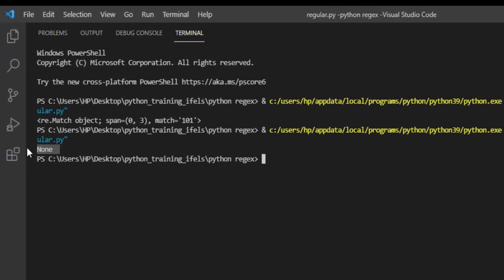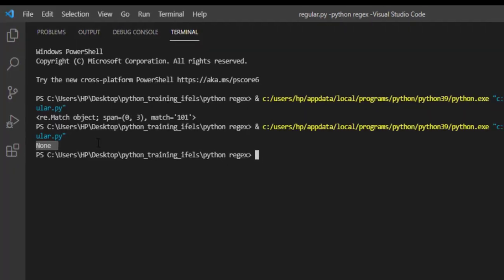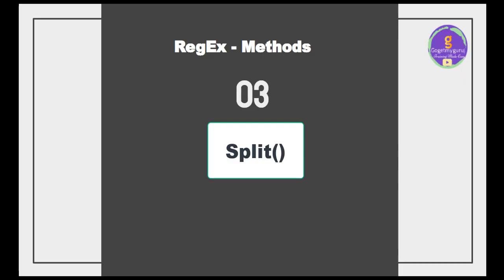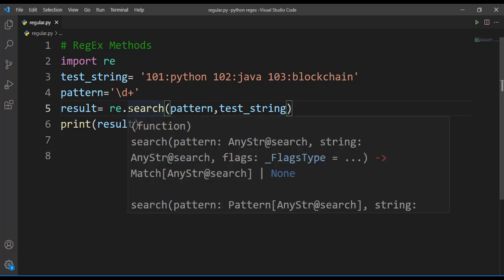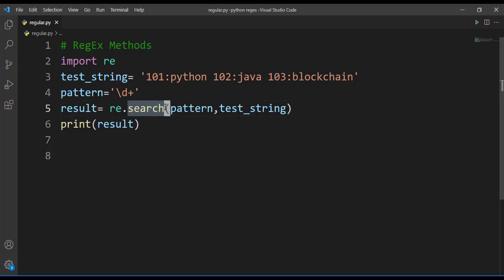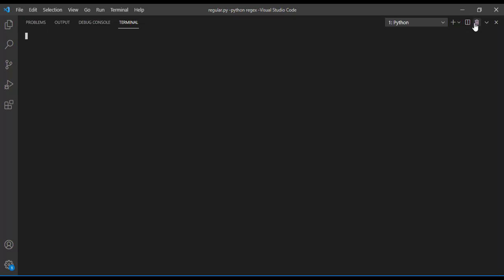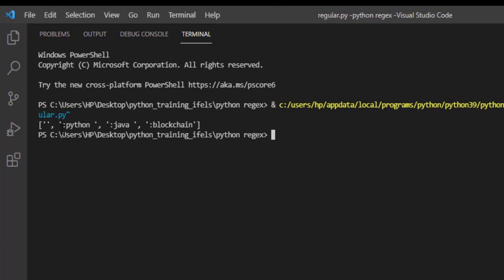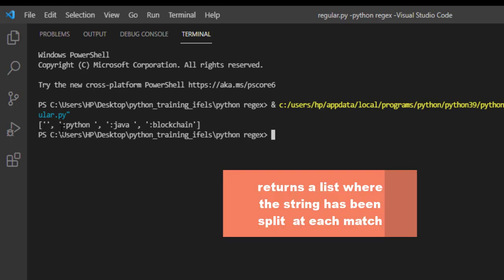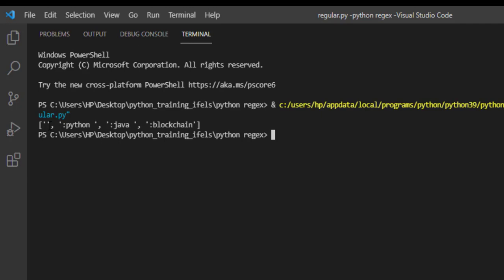Next we'll discuss split method. We'll keep the same code here. Instead of search method I'll just give here split method. What this split method will do? Let's run this first and check what exactly is happening. It is returning a list, but what list it is returning? It is returning a list where splitting has been occurred. You can note here split has been occurred at all the numbers.